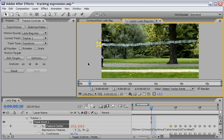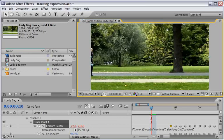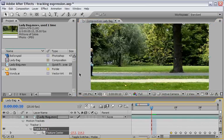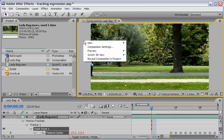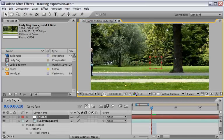So now we can add a null object and connect the tracker information to it. And then marry it to some fun elements in order to really sell this scene. So let's do it. Let's have some fun. Okay, so we can close the tracker controls. And we can also close the layer view. Because we will work from now on in the composition view. Let's make sure that we can still see this tracker.